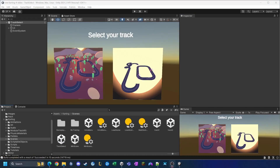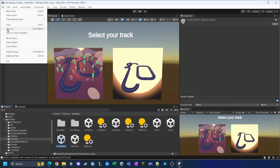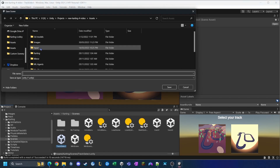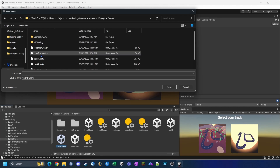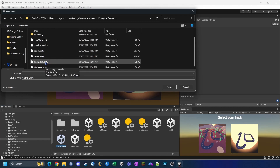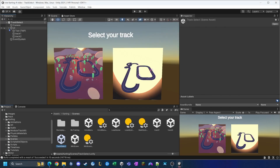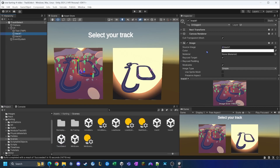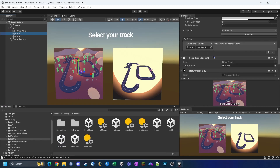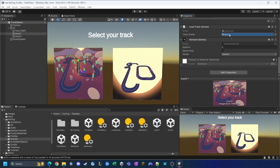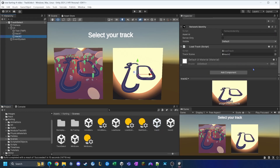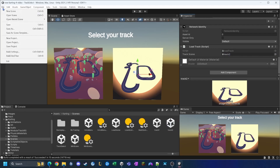At this point I was having trouble getting the project to compile. The fix was to go back into the track select scene, use File > Save As to re-save it to Karting > Scenes > track select, then go back into each track game object and reassign the track one and track two scene variables. After reassigning and saving again, the project compiled successfully.